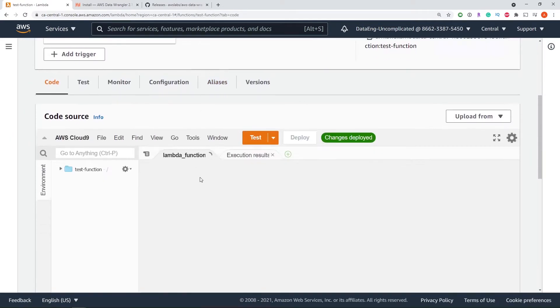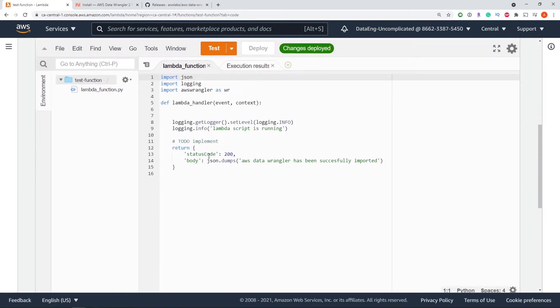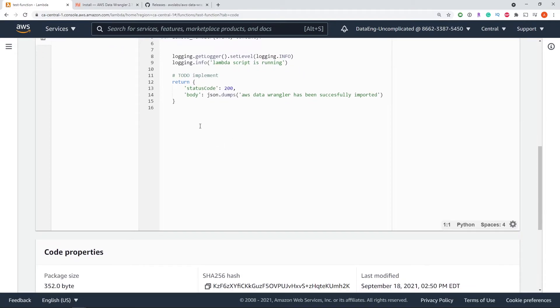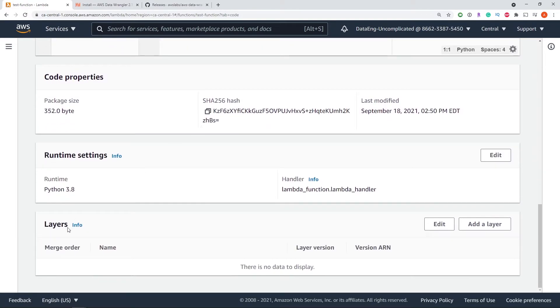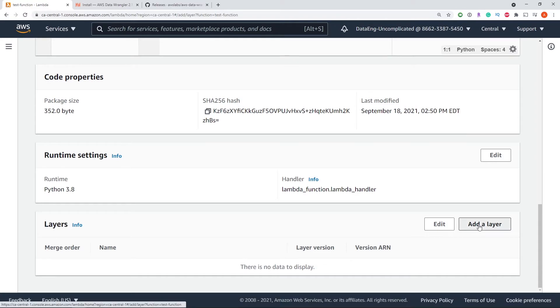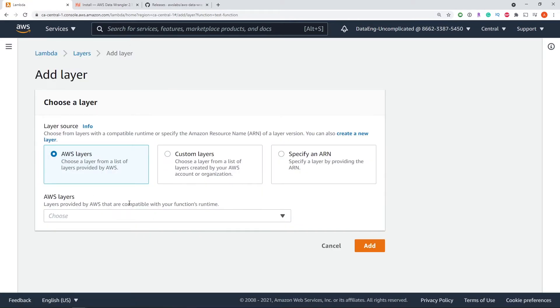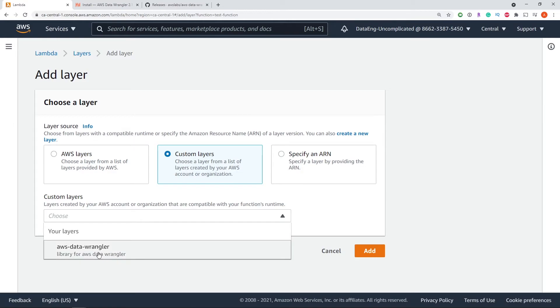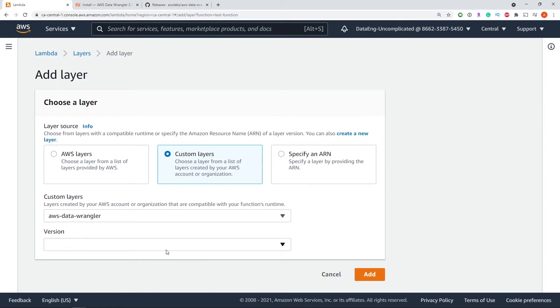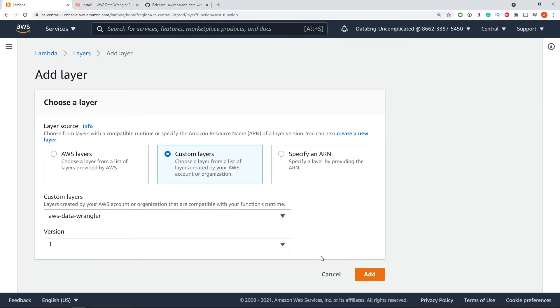Now we have one more step to do before this works. At the bottom of our page here, there is a section called layers. We're now going to add layer, hit custom layer, and choose AWS Data Wrangler. We're going to select the latest version that we've uploaded and hit add.